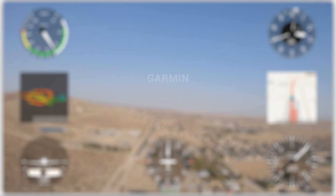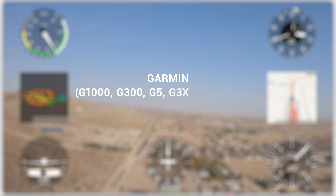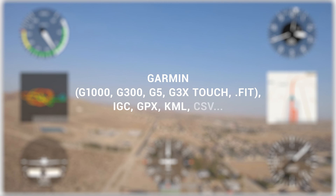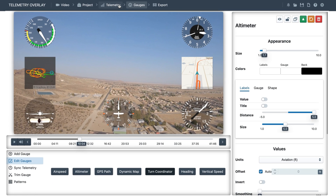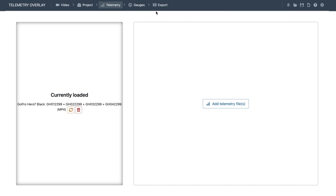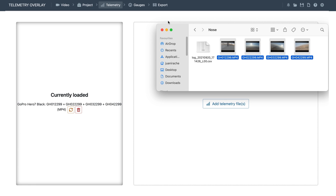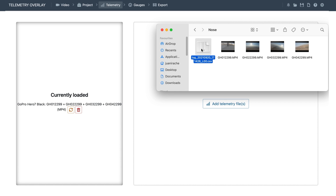Telemetry Overlay is compatible with some Garmin instruments, like the G1000, G300, G5, and G3X Touch. It also supports glider data in the IGC format, and data from many other tracking devices and common formats. So now we will import data of the same flight from a Garmin instrument.